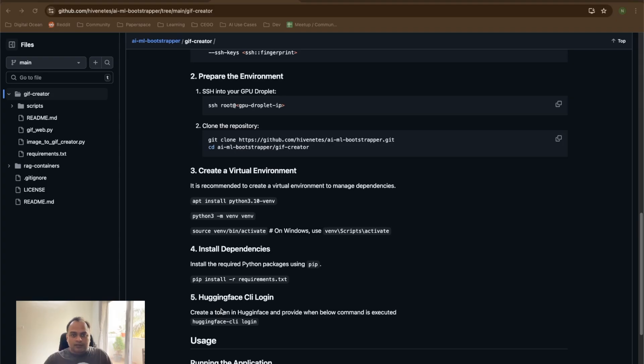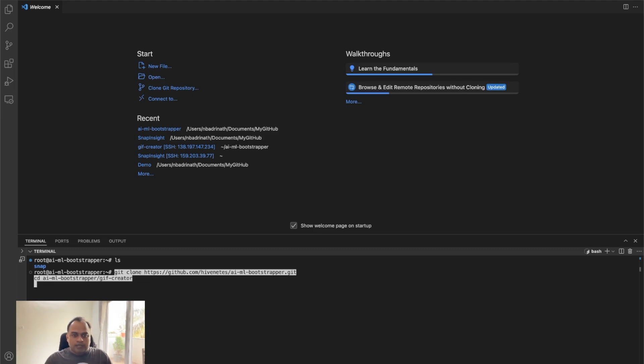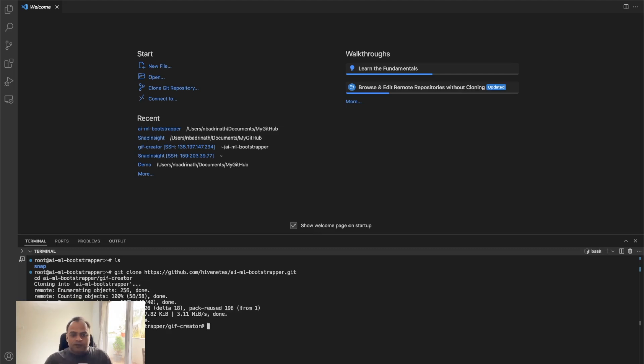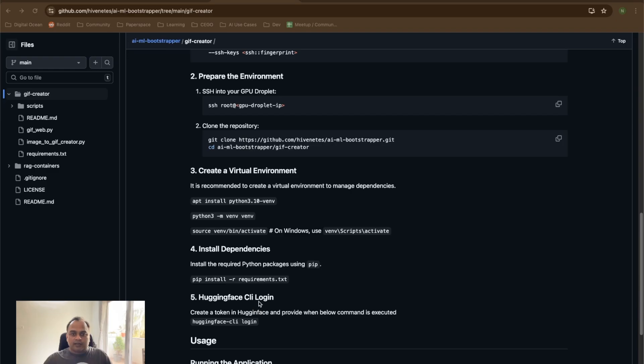Let me copy this and then execute it. This should clone the repository as well as move or navigate to the AIML bootstrapper and the GIF creator folder inside that. If I do LS, then it will display all the files that are present in the GIF creator.